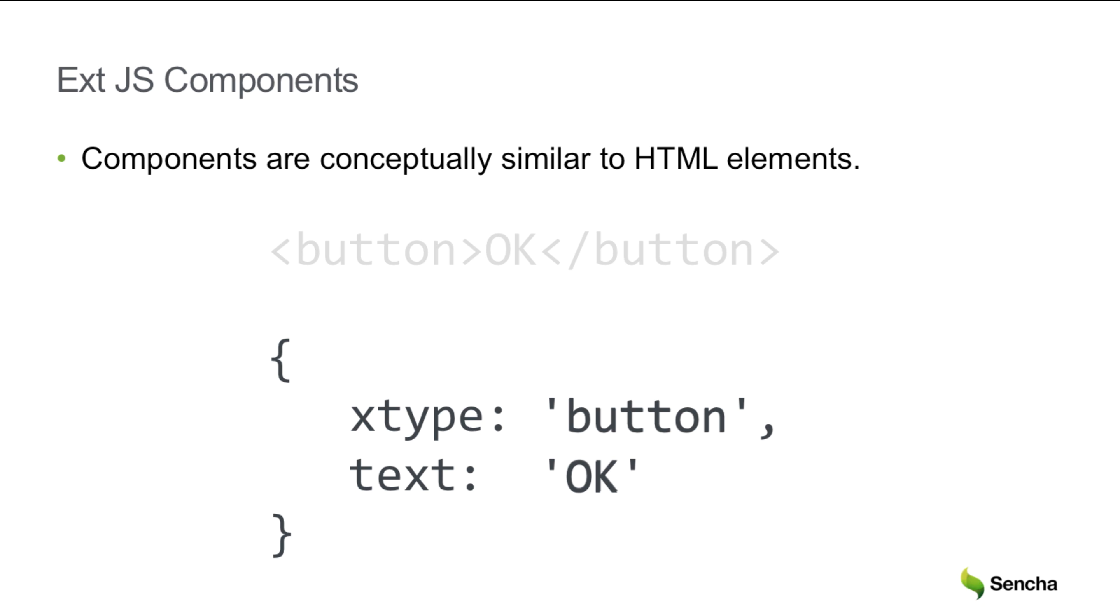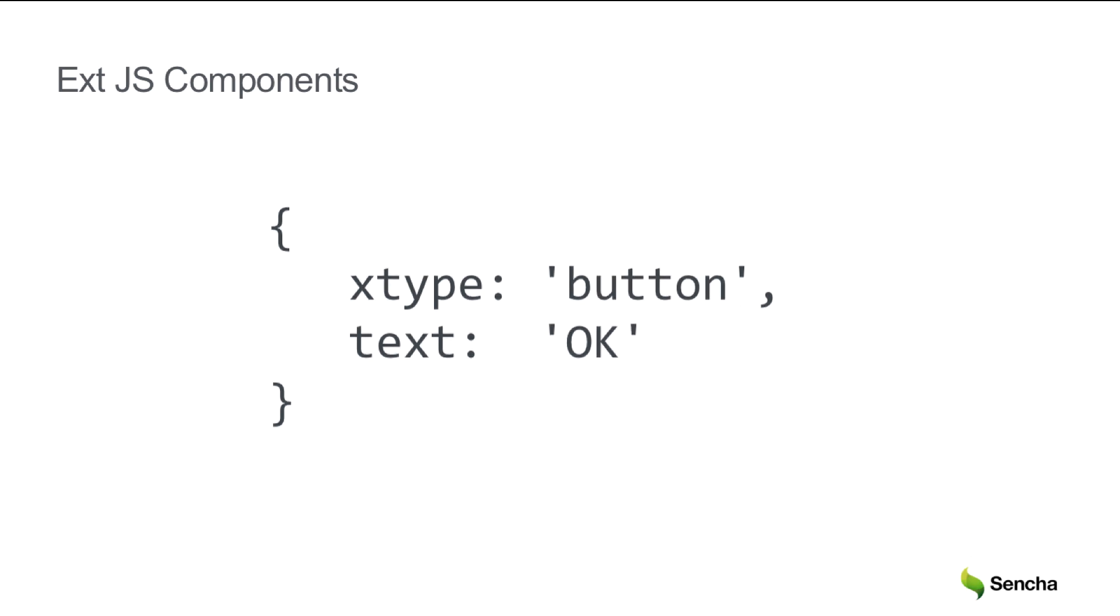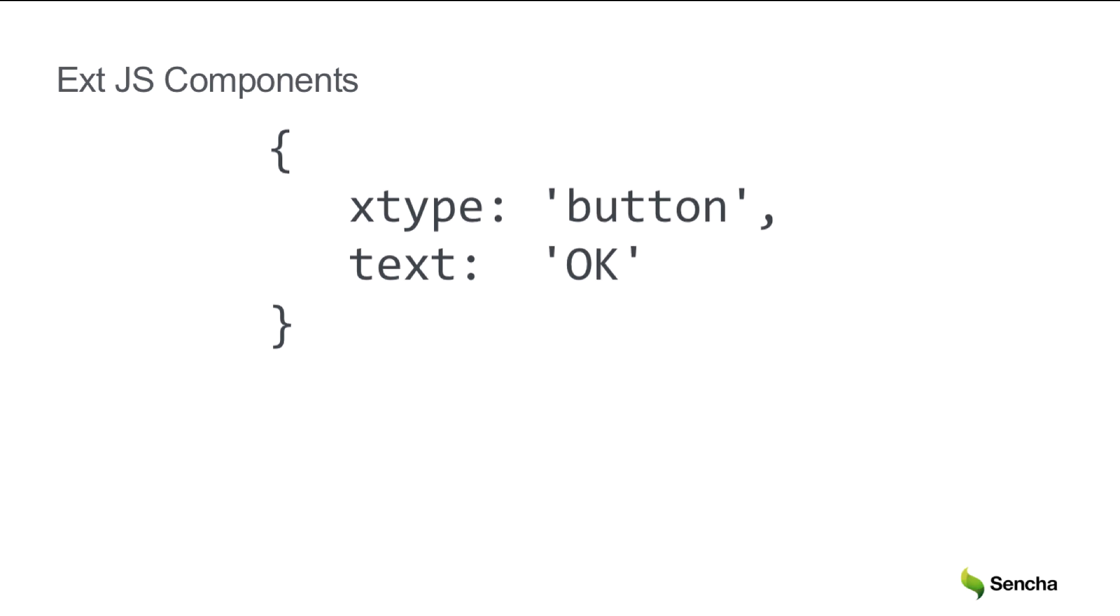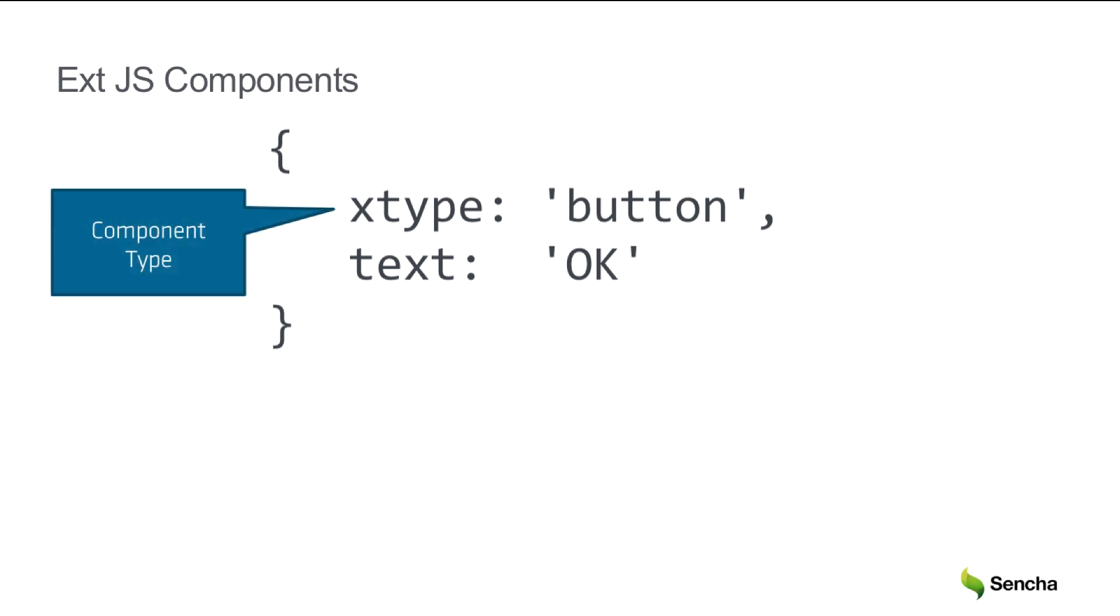Let's look more closely at this configuration object. We can see that xtype contains the component type. The framework contains many component types you'll find useful, such as grids, trees, combo boxes, and many others.